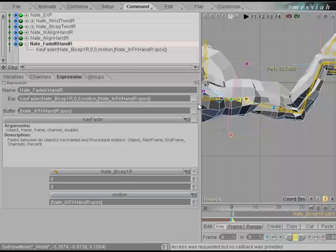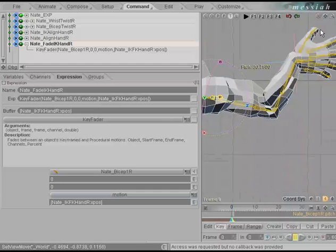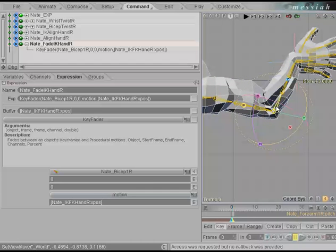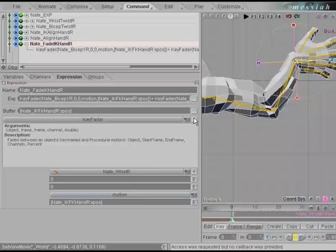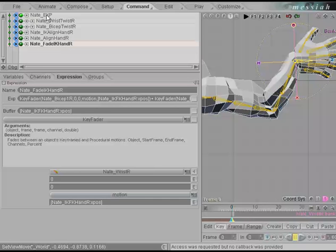Right now the expression only fades the bicep, so we need to add all the other bones affected by IK. Middle click on forearm 1R, add that to the expression using the plus key, then right mouse click to add the forearm. Middle mouse click and highlight wrist R, add that to the build, add a plus key, and right mouse click to add that. Now all joints affected by IK are being disabled by our key fader. Because the command tab executes top-down, key fader happens last, allowing all other expressions to run first and then fade them afterwards.